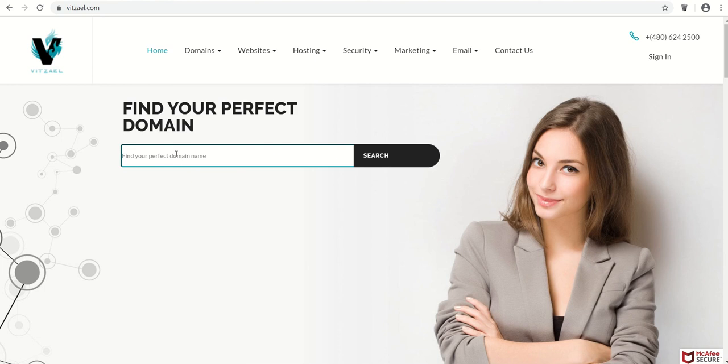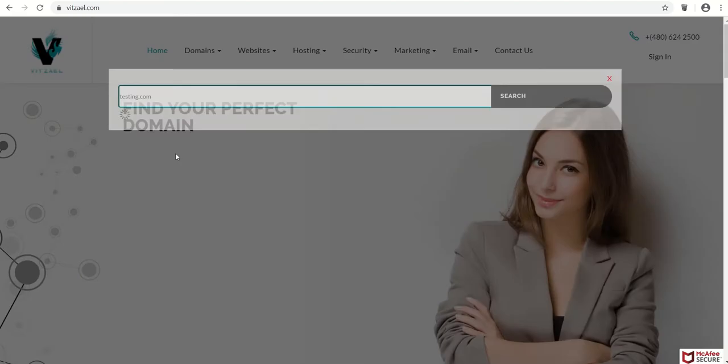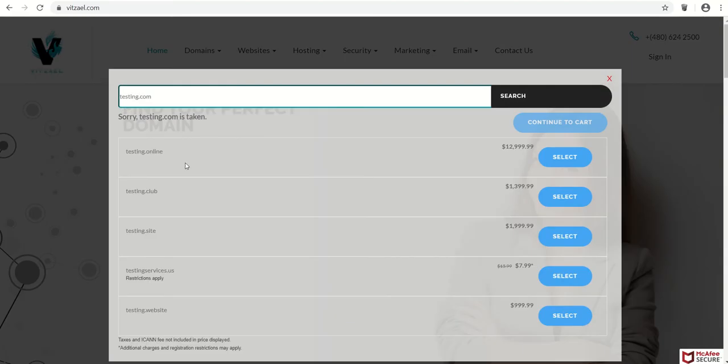Just do testing.com, and you can select the one that you want.